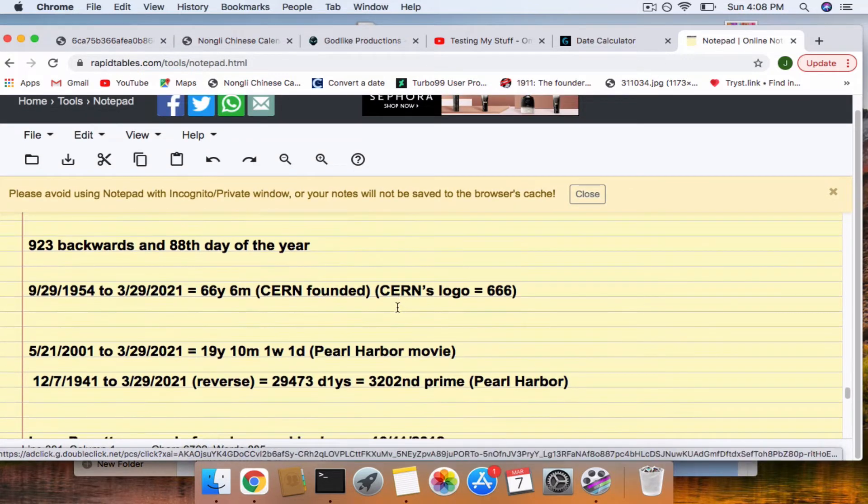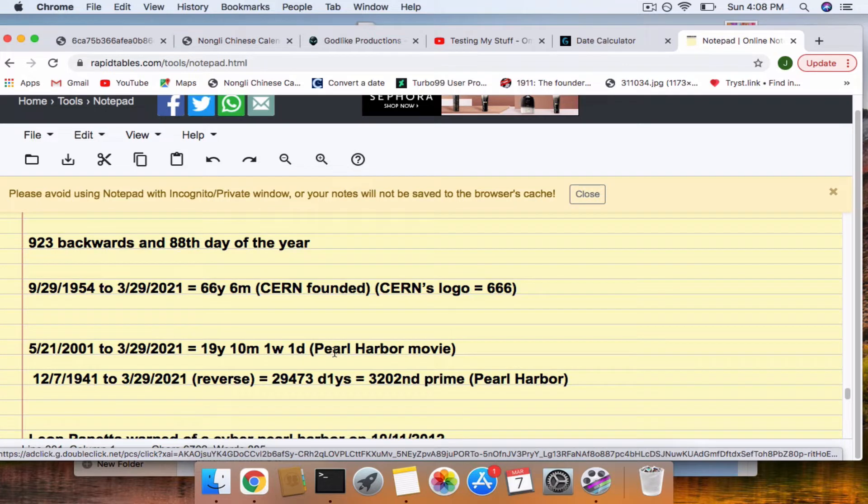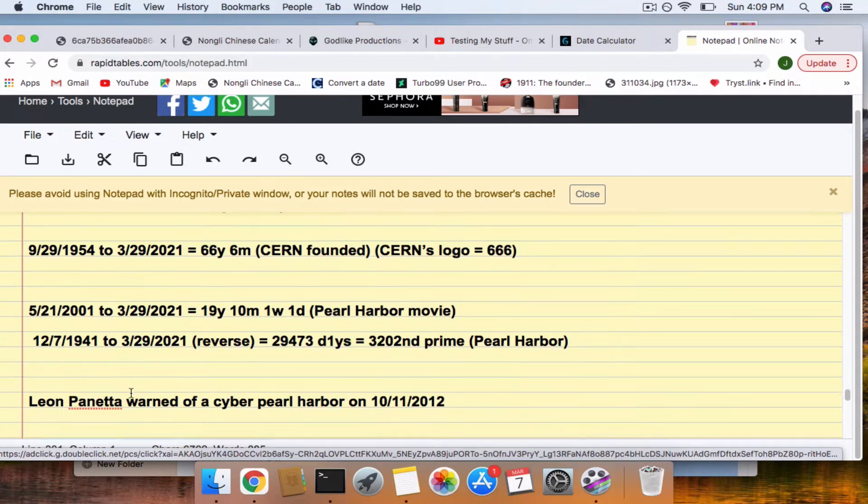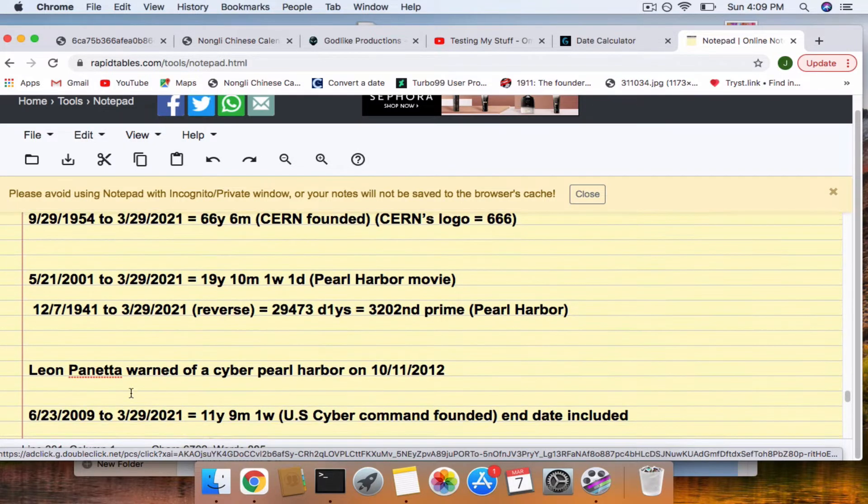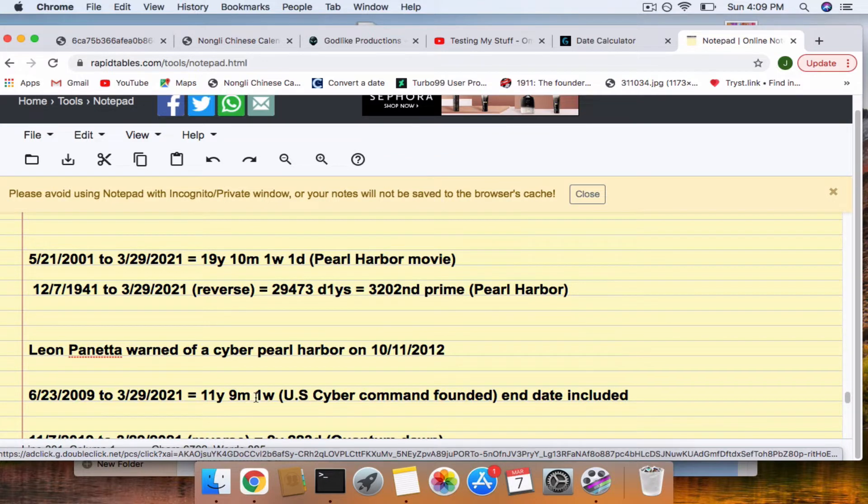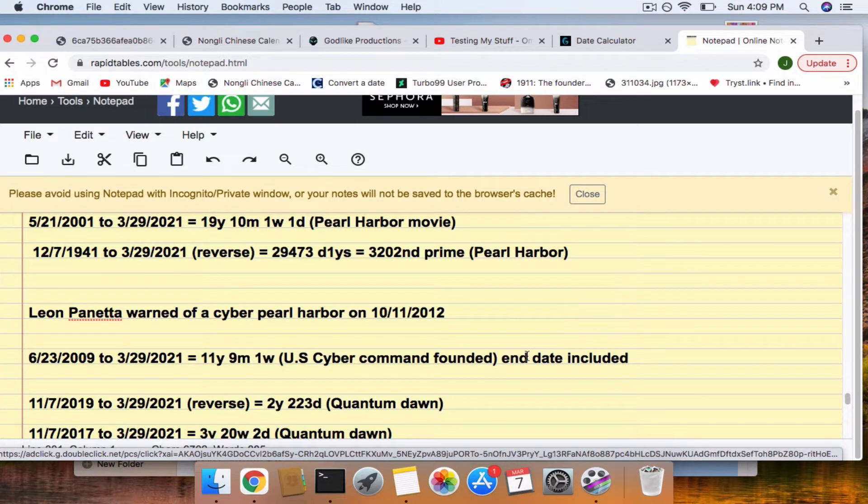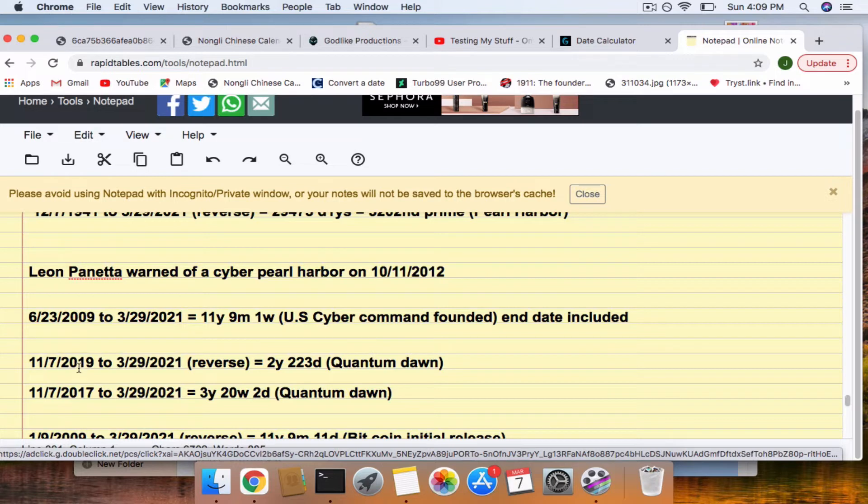So, now right here, we have a 322 connection to Pearl Harbor and the Pearl Harbor movie. But going back in 2012, Leon Panetta warned of a cyber Pearl Harbor coming. And you can see here we have a 9-11 connection to the day U.S. Cyber Command was founded. These two events were Quantum Dawn. They had one in the last two, 2019-2017.